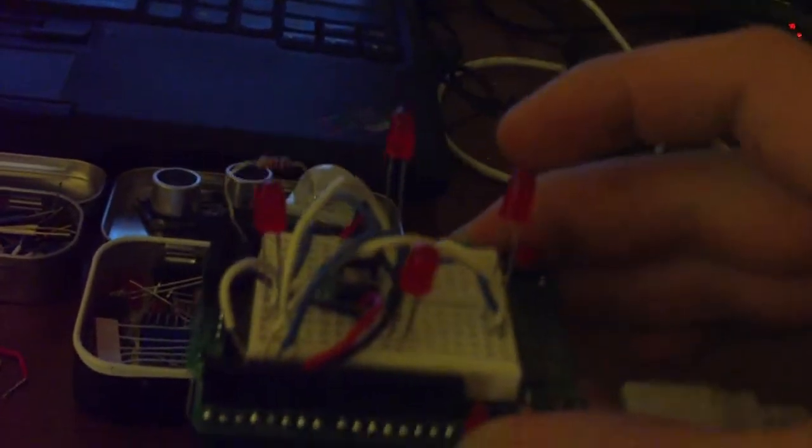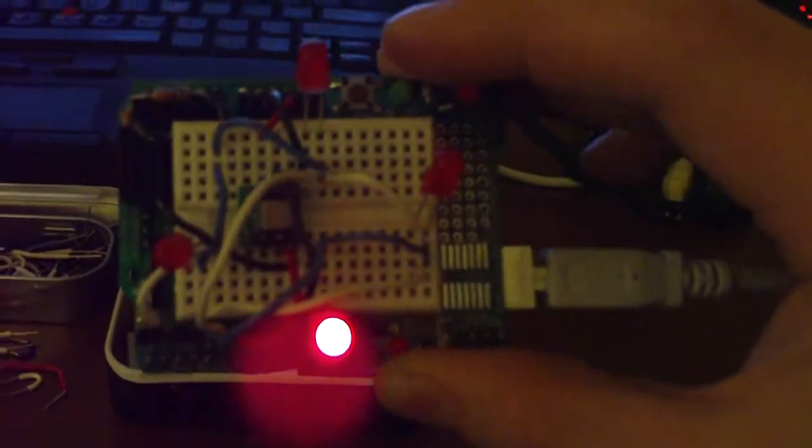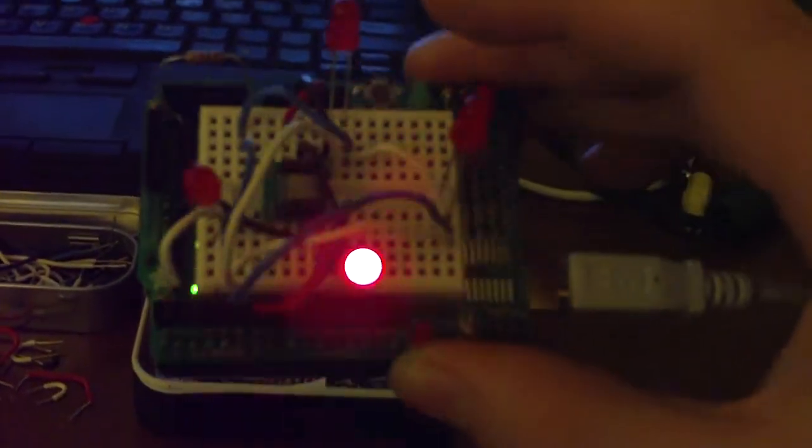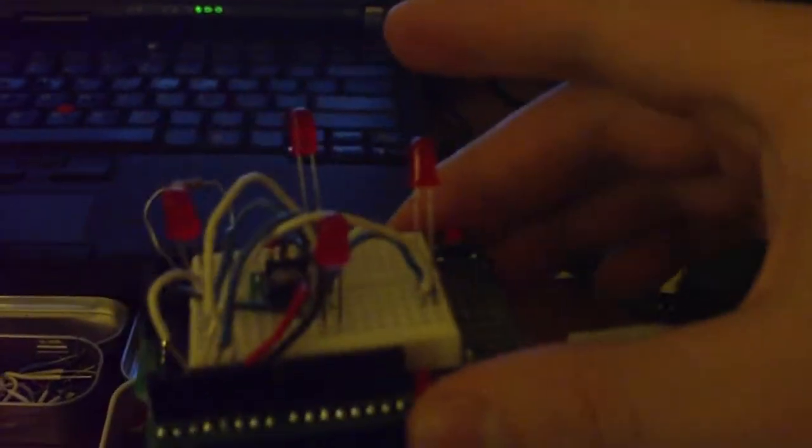I can tilt it toward me and that LED turns on. I can tilt it away and you can sort of see that LED in the background. I can tilt it to the right and that LED turns on.